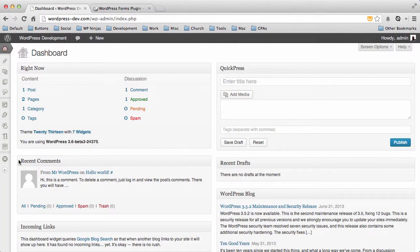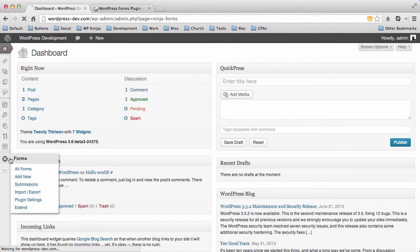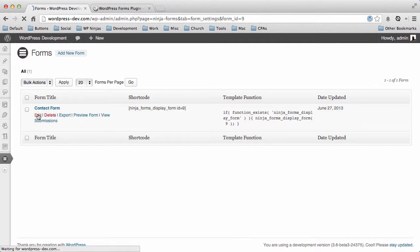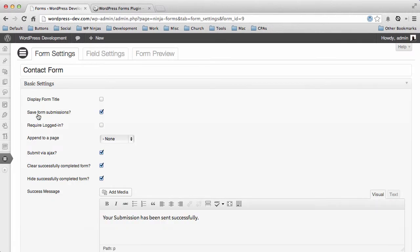So basically, if you go to your forms and say in your particular contact form you're asking the question like a state dropdown list.